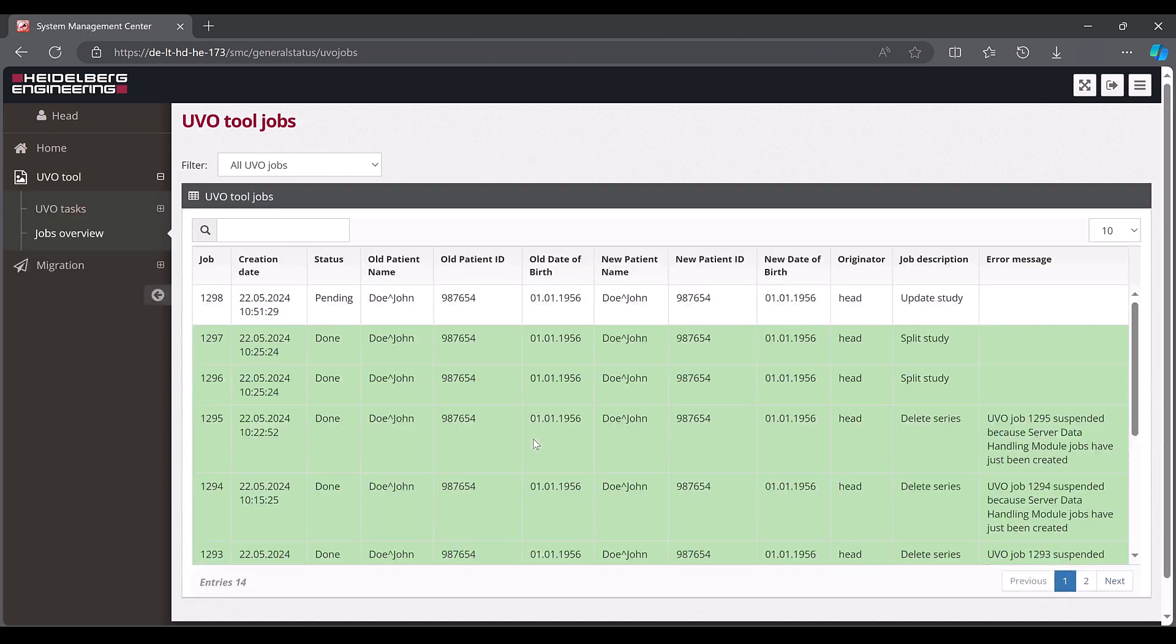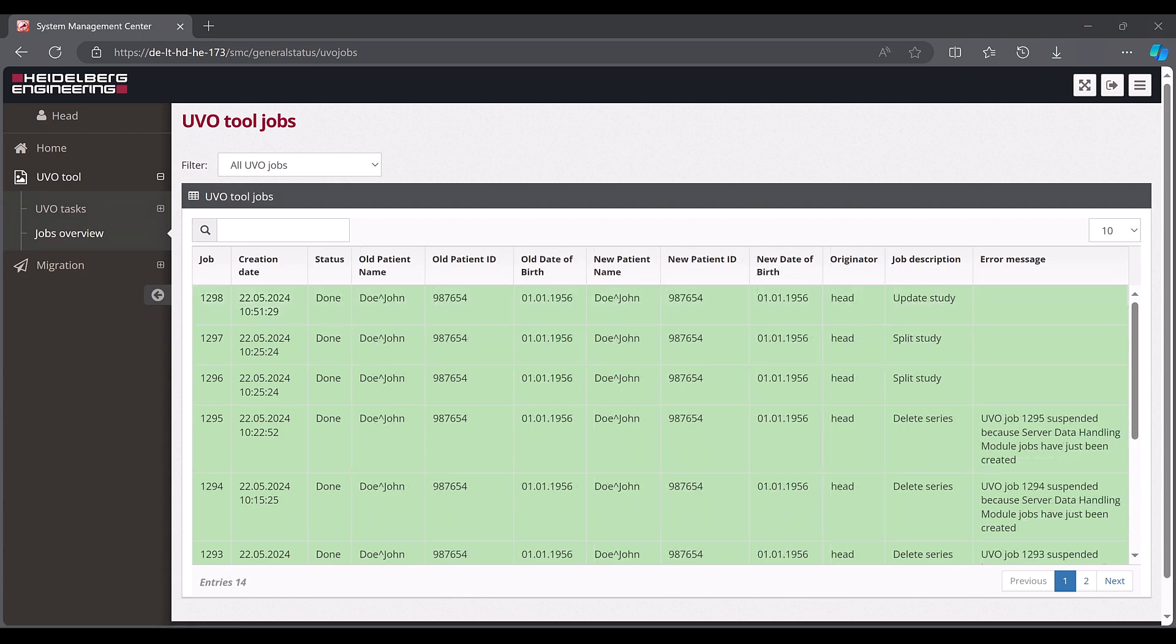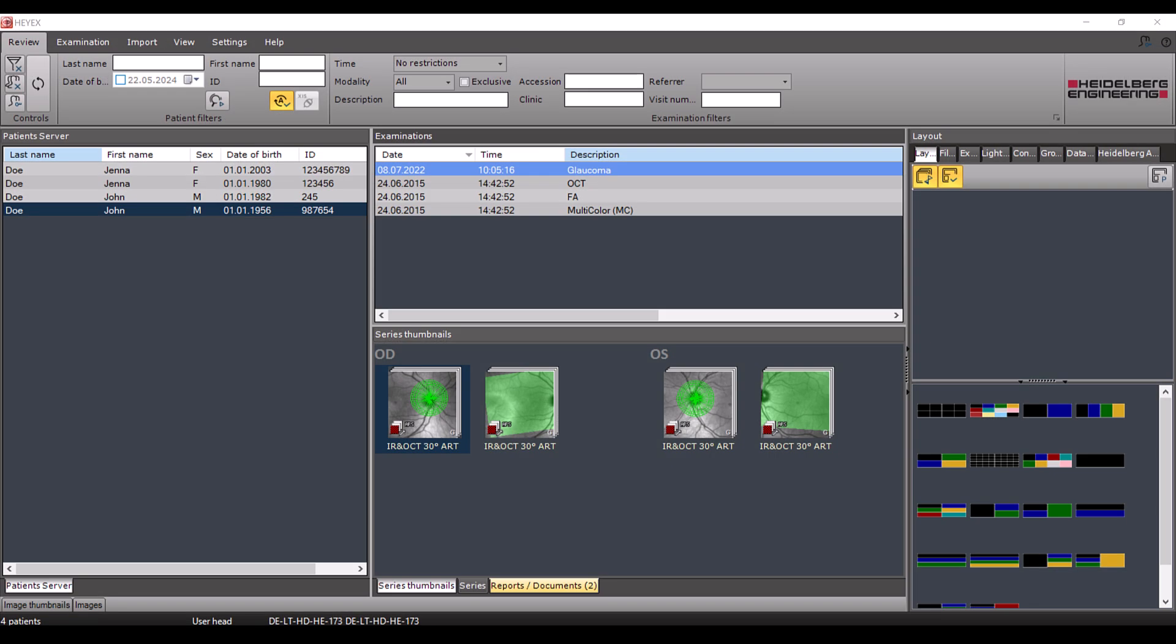As soon as the UVO tool has successfully completed the job, the changes are also visible in the navigator. Now the description simply shows the name glaucoma.